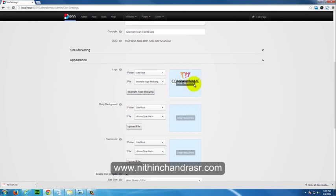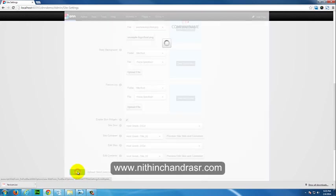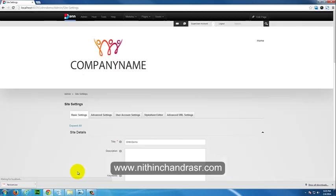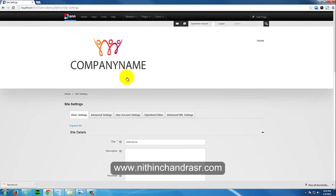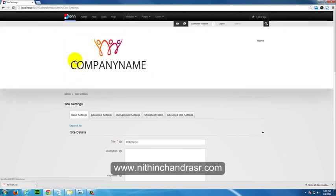I just uploaded the logo file. We need to update the site settings. I'll just say Update. That's it, you got a logo on your site. This can be changed. If you don't want this big of a logo, you can change the logo size based on your requirement.